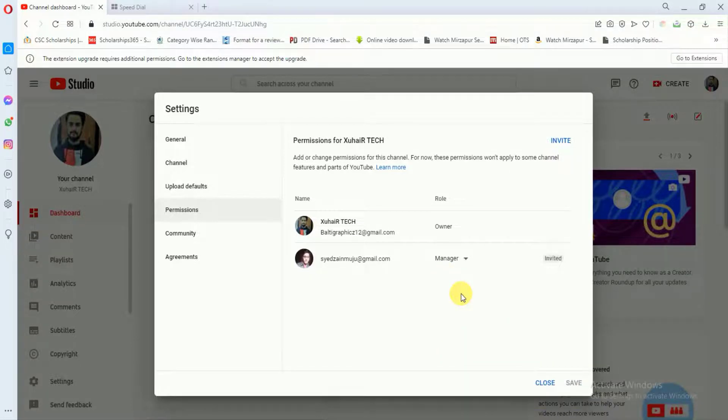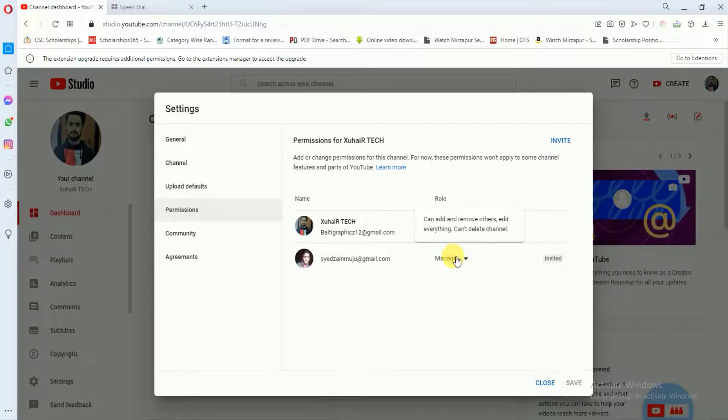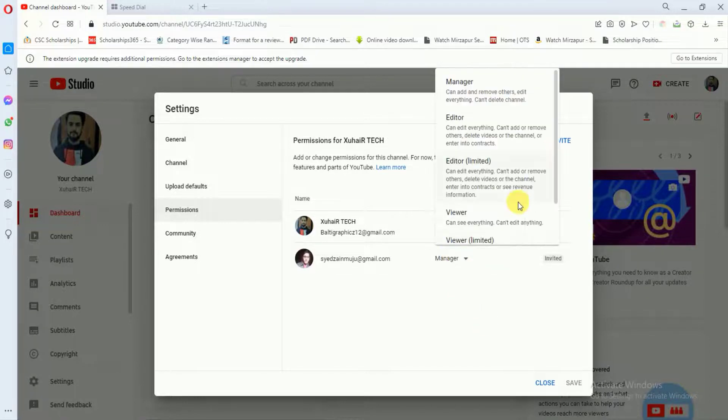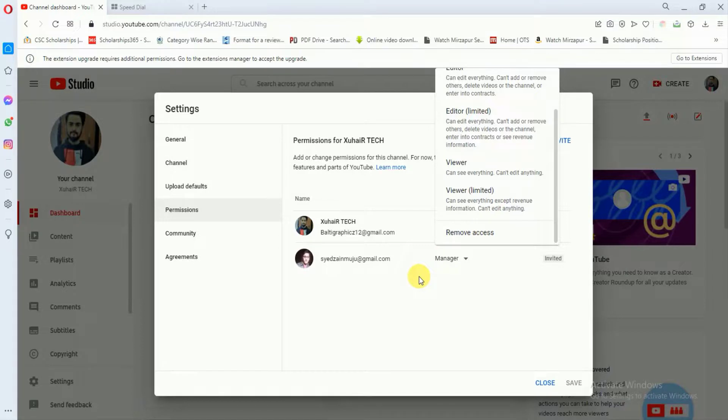And let's suppose that after some time, you have changed your mind and you want to remove this person. So all you have to do is just visit this page and click on this option. And at the end, you will find the option of remove access. So you have to just click on remove access and this person will be removed from your manager.